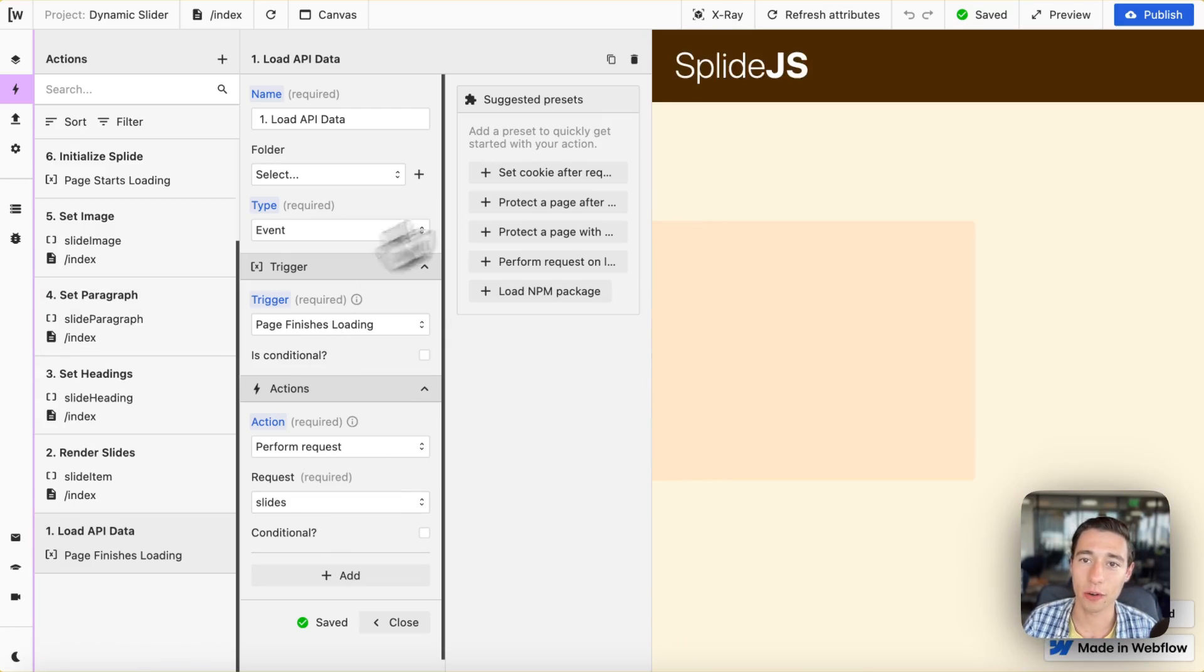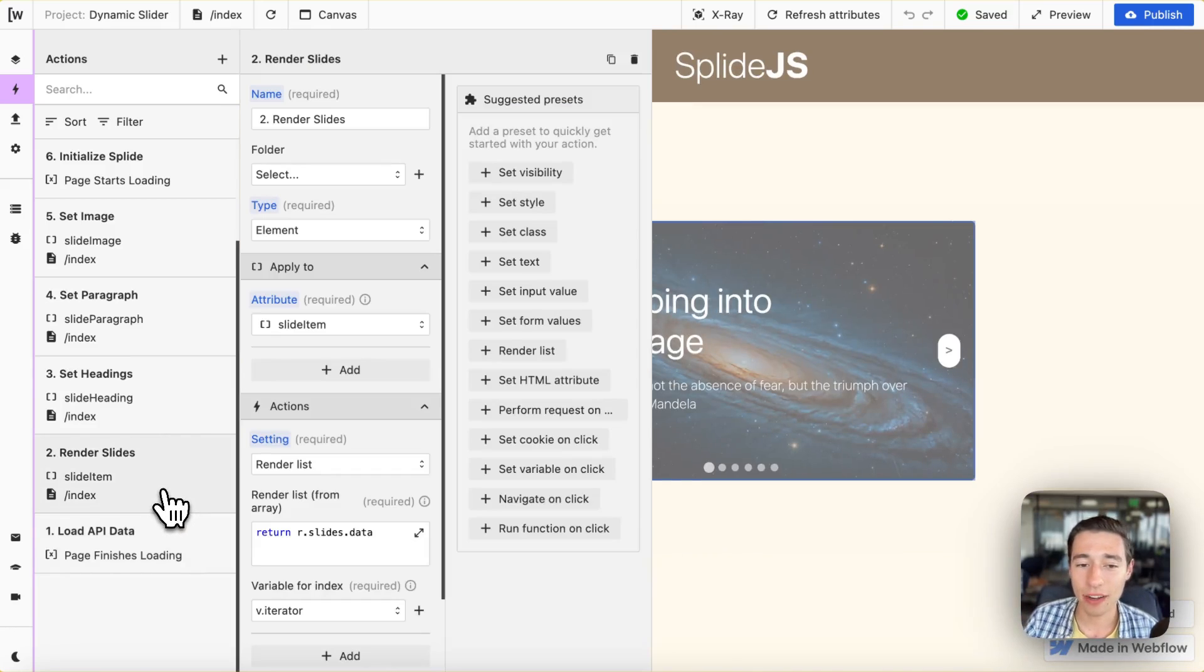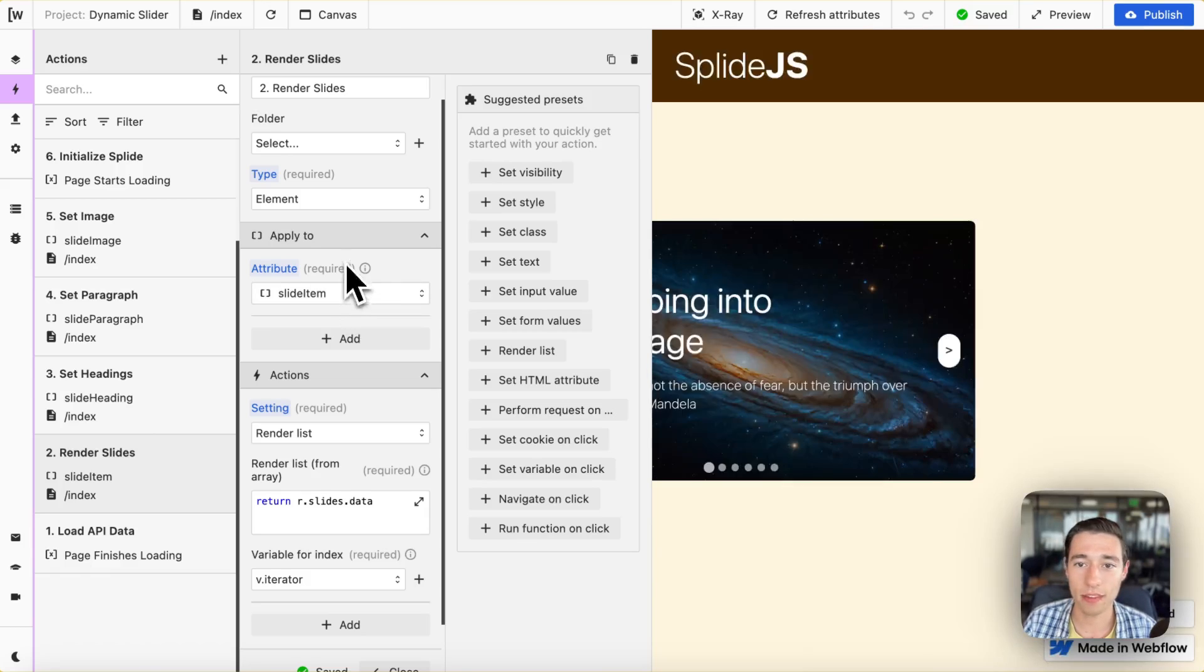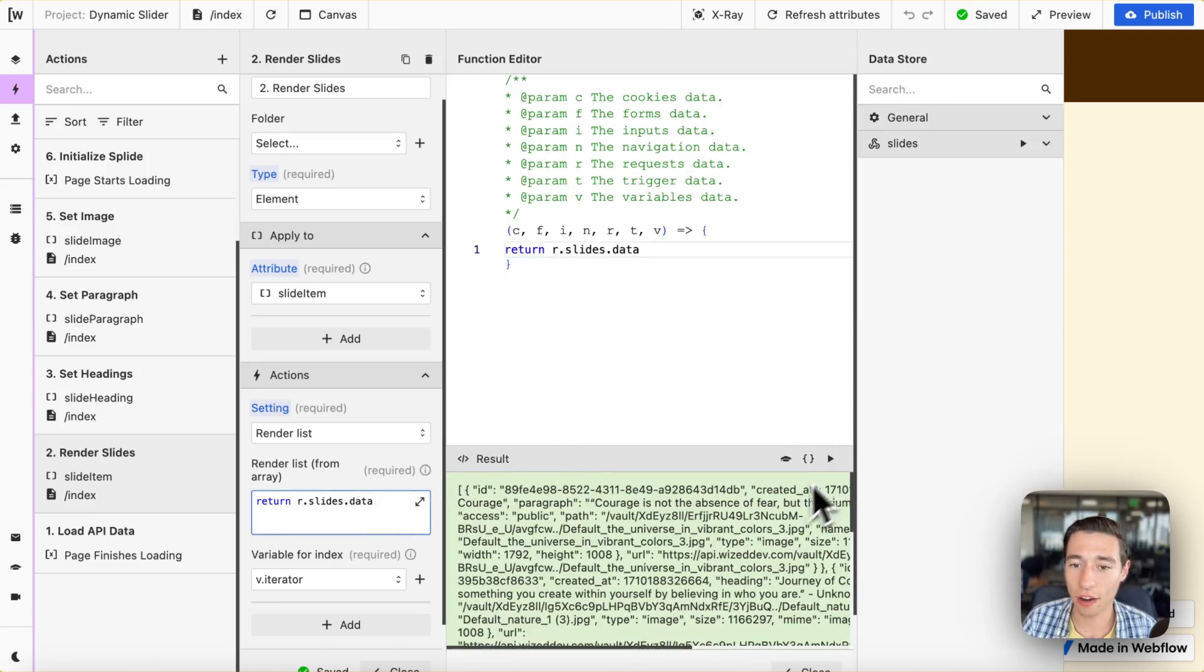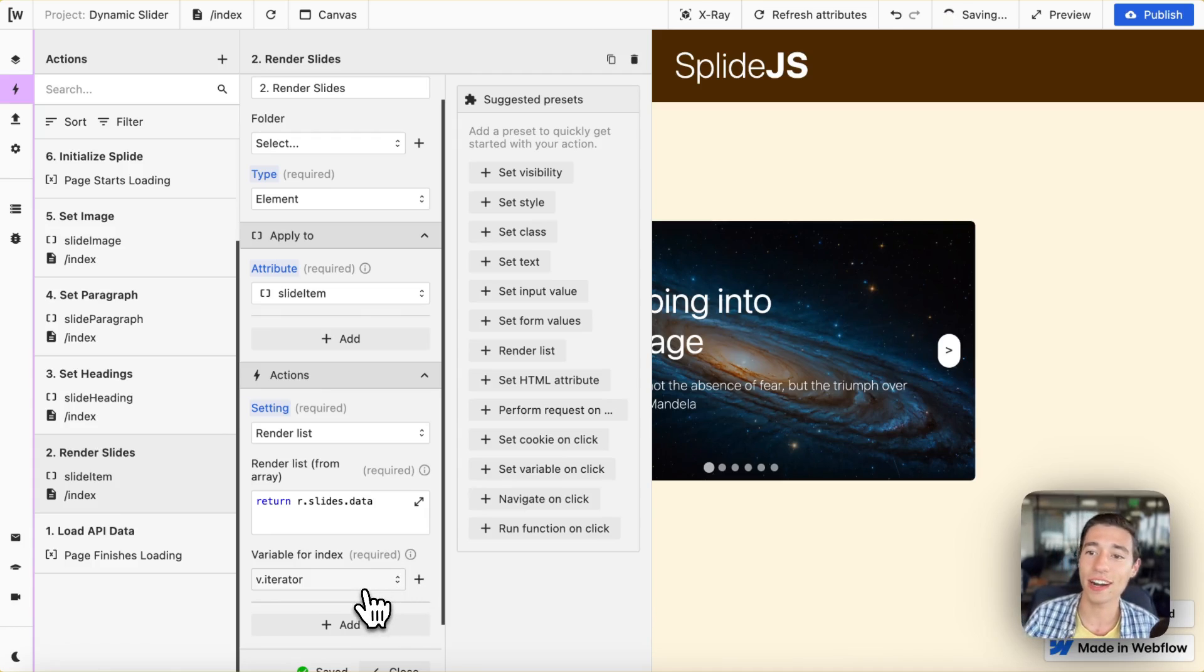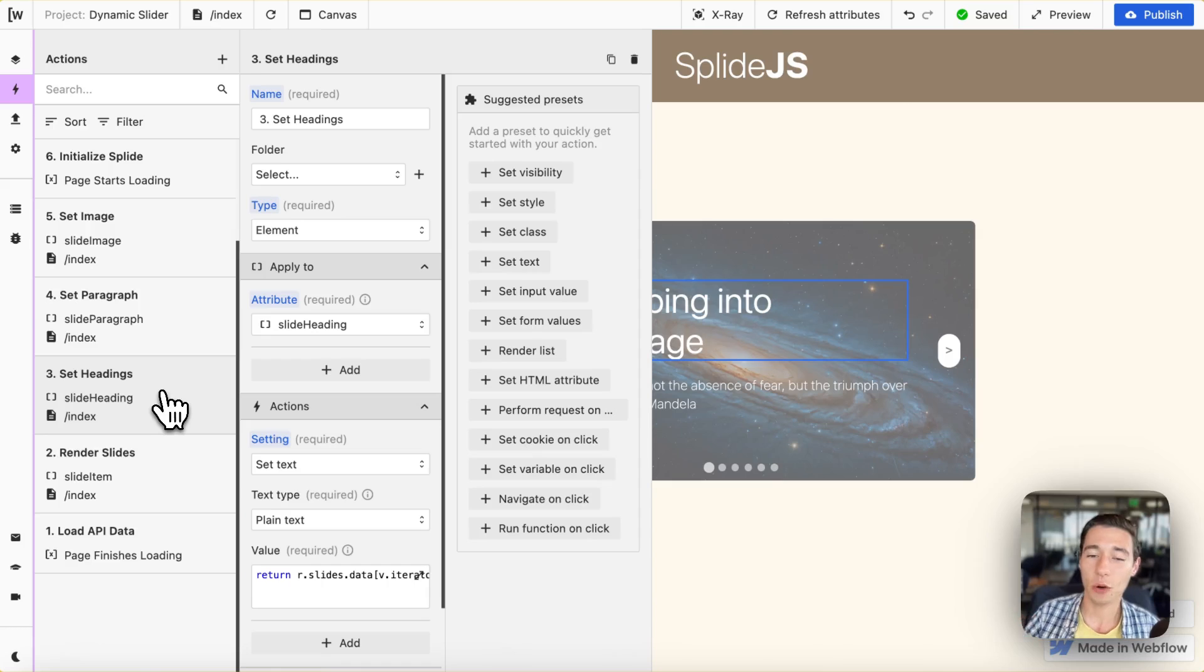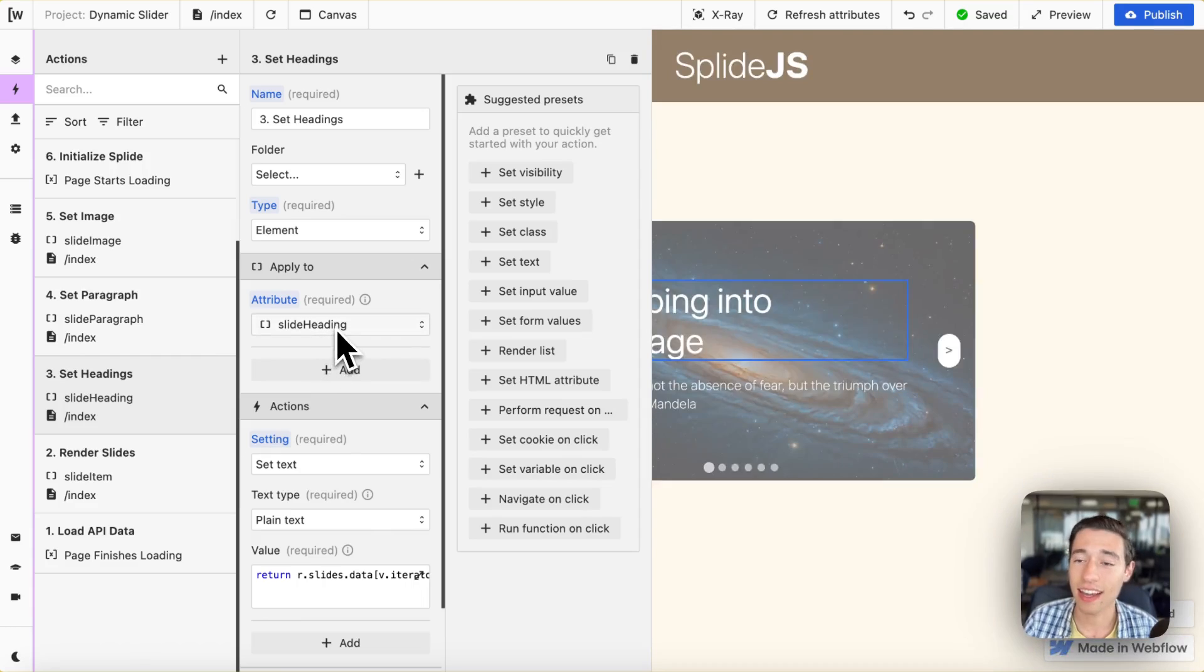Like this we're now going to call the API on page load and then we're going to work with that data. Now as the next part is once we got that data we need to take the slide items, those ones right here, and we need to render a list of them. So we're going to use the render list action and we're going to base this off the list that the API returned us. And we're going to add the v.iterator on there so that we can have this work with our dynamic data. Perfect.